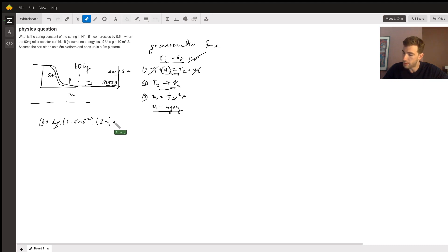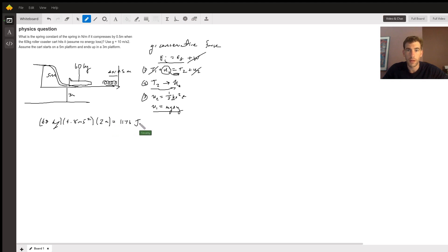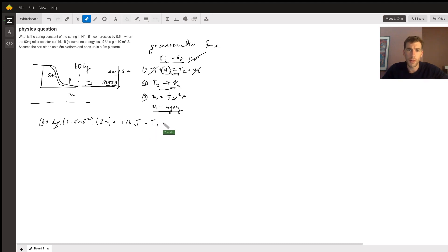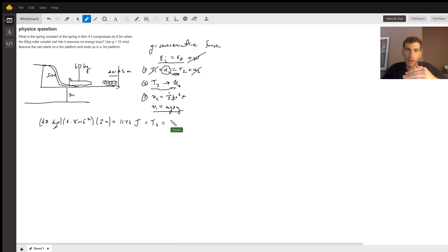Okay, now once we have that, this is now our T2, our final kinetic energy, which will then also be equal to, once it hits the spring with that kinetic energy, it's going to be equal to that one half kx squared.